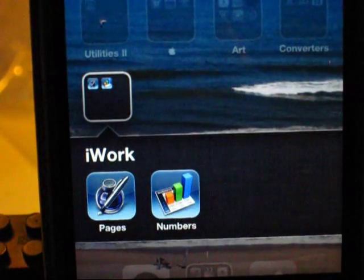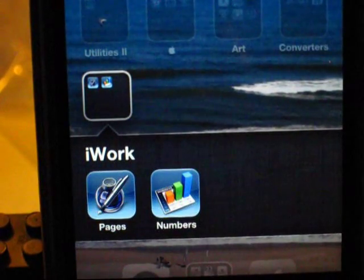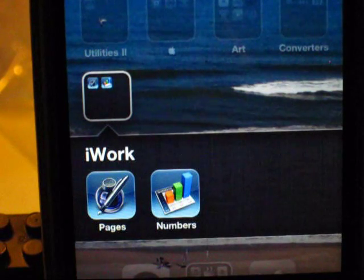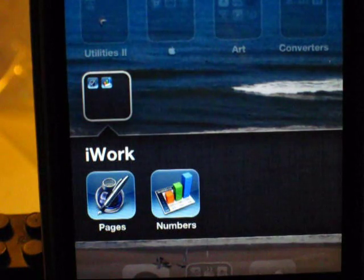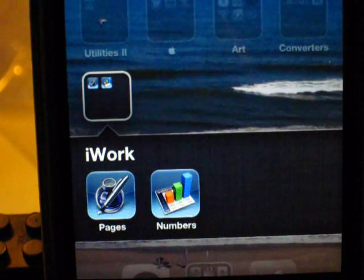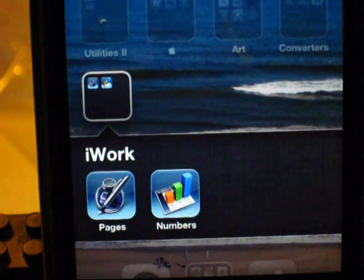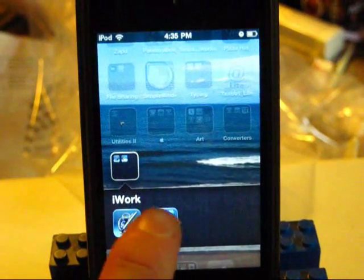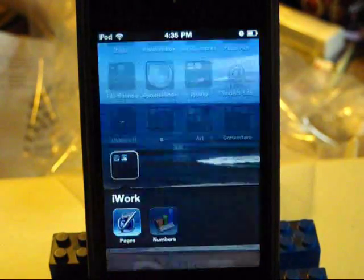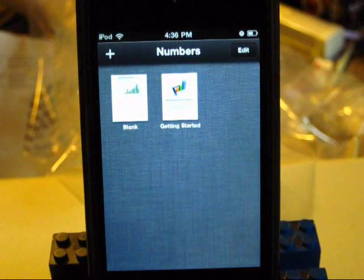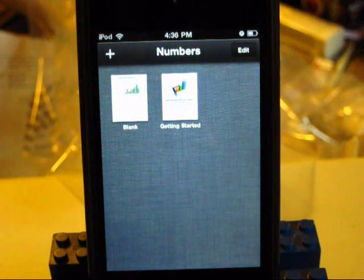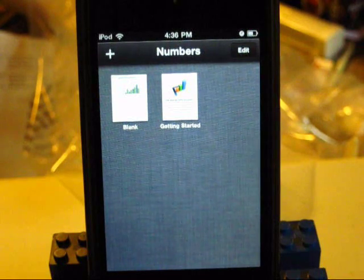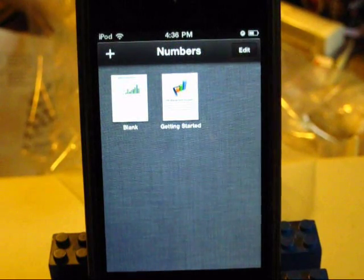What's up, YouTube? PZSian here. In this video, I'm going to be giving you guys a sort of first look and my initial impressions on Numbers. Now, if you're wondering what Numbers is, it's basically a spreadsheet application — you use it for spreadsheets and charts and stuff. It's basically Excel if you are familiar with Microsoft Office.